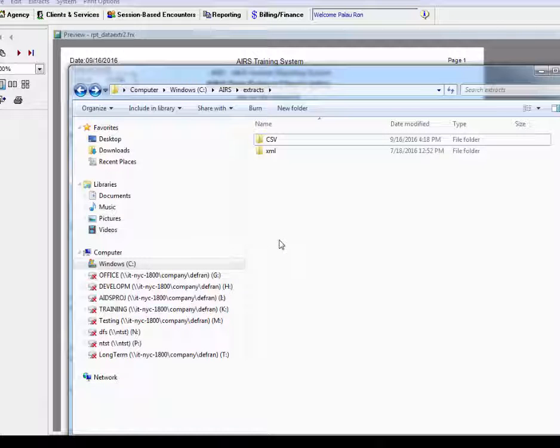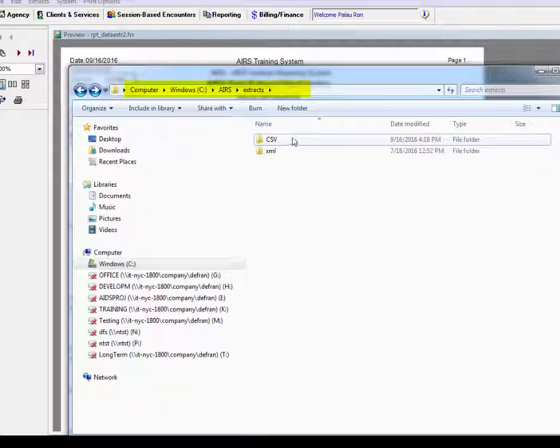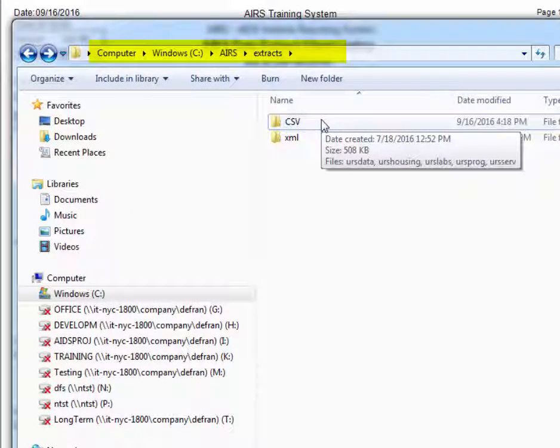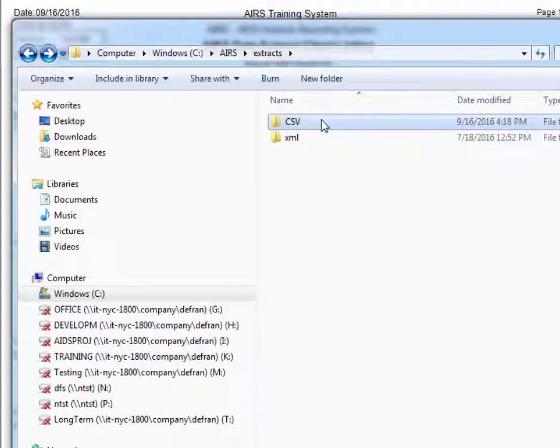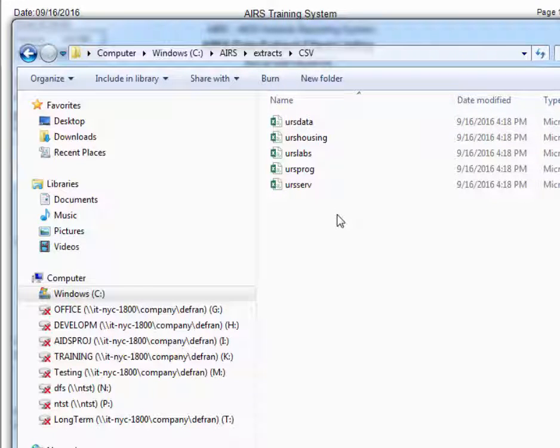So from here we can then obtain the data extract files we created. Going into the extracts folder of our AIRS directory, which is the default creation folder. We can see CSV output option, which was the one that we had selected.